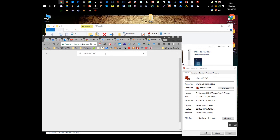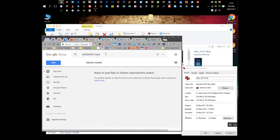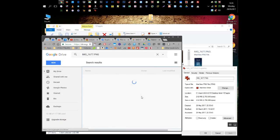It turns out that Google Photos seems to be quite sensitive on the underscore. So if I search without the underscore — bang — it's there, straight away I can find it.